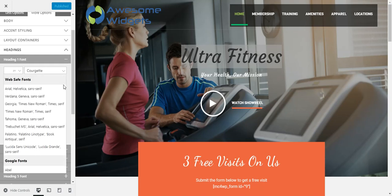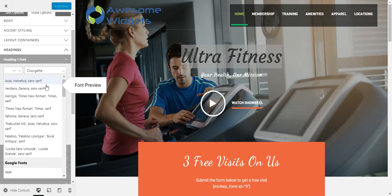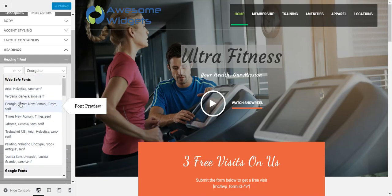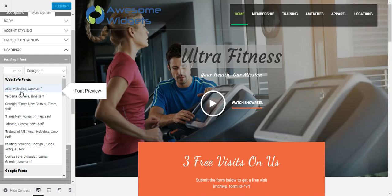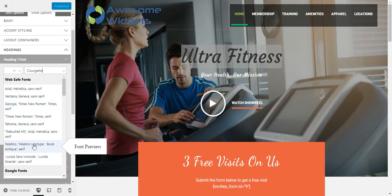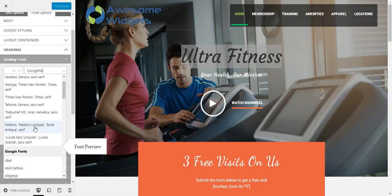It's going to show us our web safe fonts. Right here are our web safe fonts. These are fonts that are usually installed on every computer that has a browser — they usually come standard with the browsers. So these are usually safe for everyone.